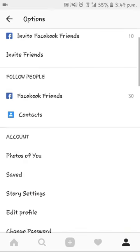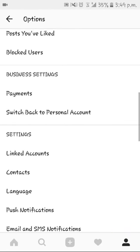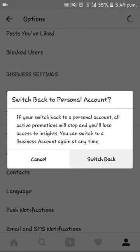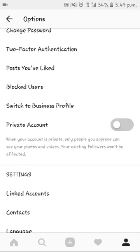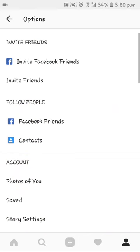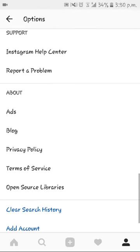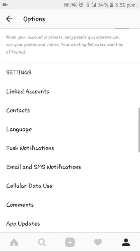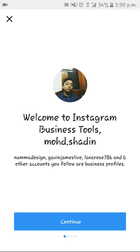First, let me go to my personal account. So it'll look like this for you. Just go to the three dots here, scroll down, and go down until you get to 'Switch to Business Profile' — then click on that.